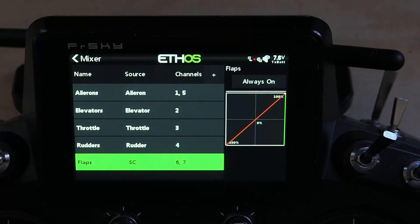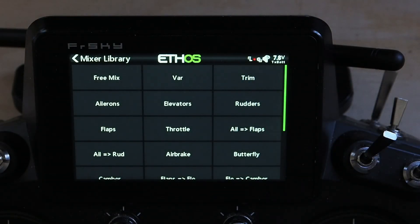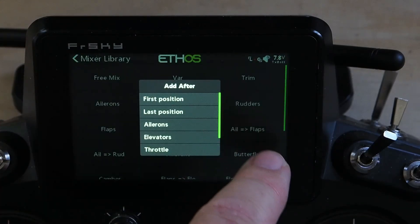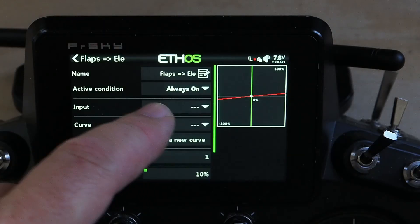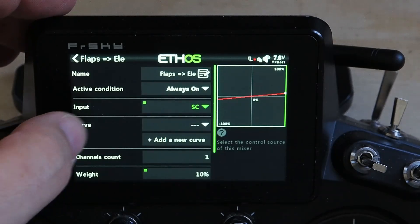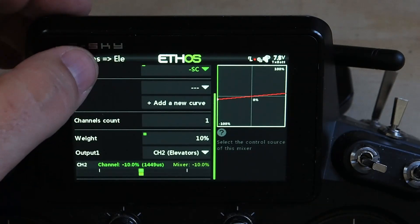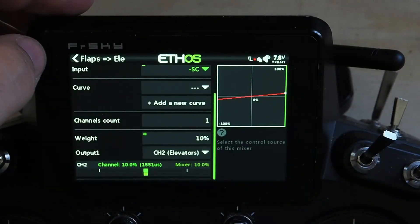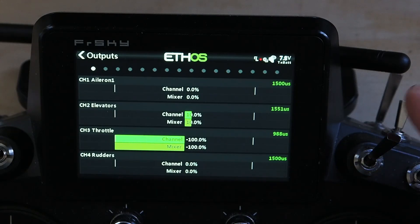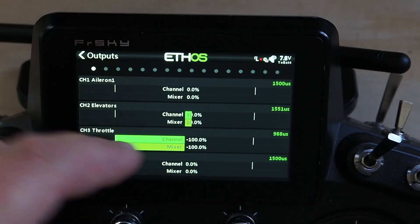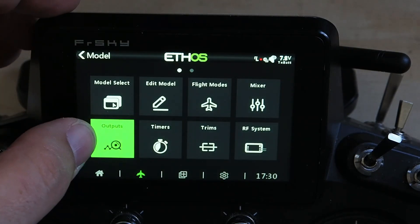Now that we've got this set up the way we want, we're going to add a flap-to-elevator mix — about 10% to start. What many people do is they find the flap elevator mix, place it in the last position, select the flap switch (and since I inverted it, do the same here), then output it to the elevator. When you watch the elevator output — flip, flip, flip, flip — no slow. You'll also notice it goes from 10% up to 10% down, which we're going to address.